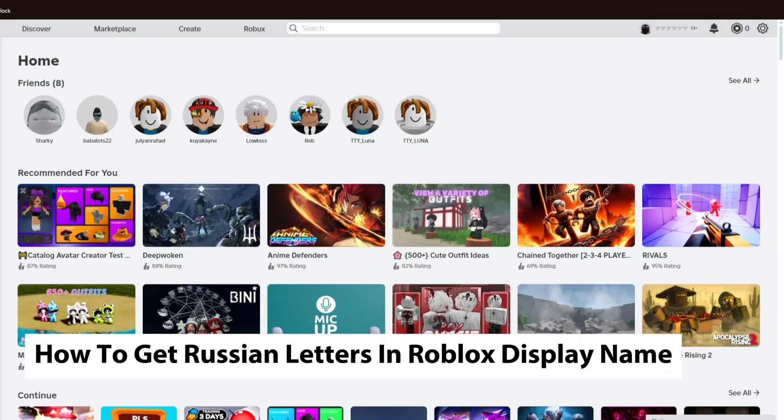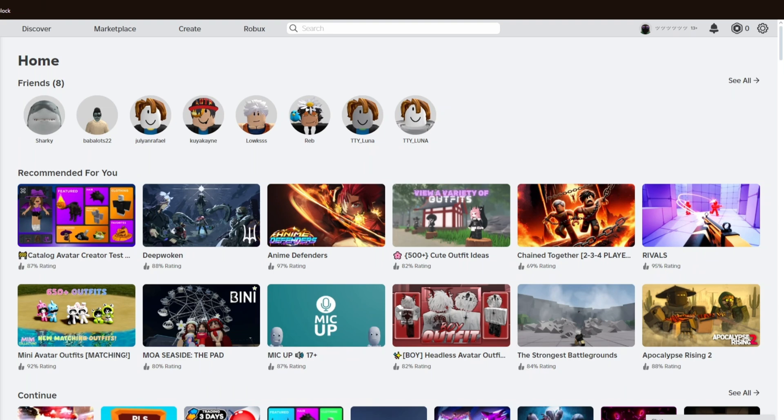How to get Russian letters in Roblox display name. This is a step-by-step guide, so you should be able to follow easily. Now this is extremely simple. All you have to do is open up the Roblox main website.